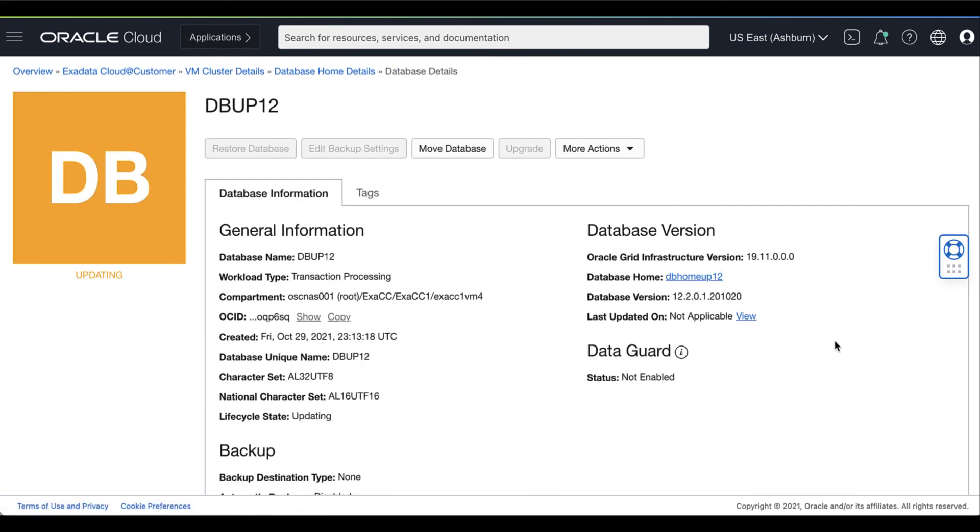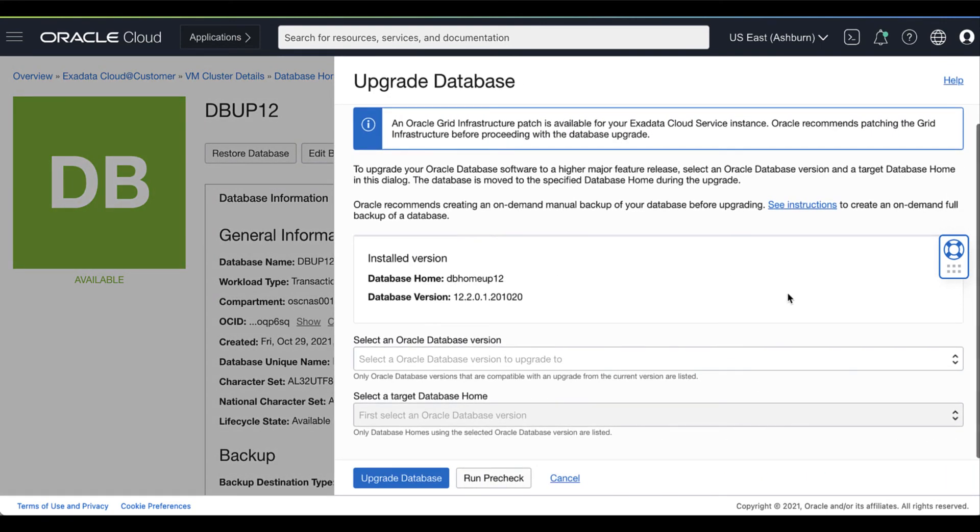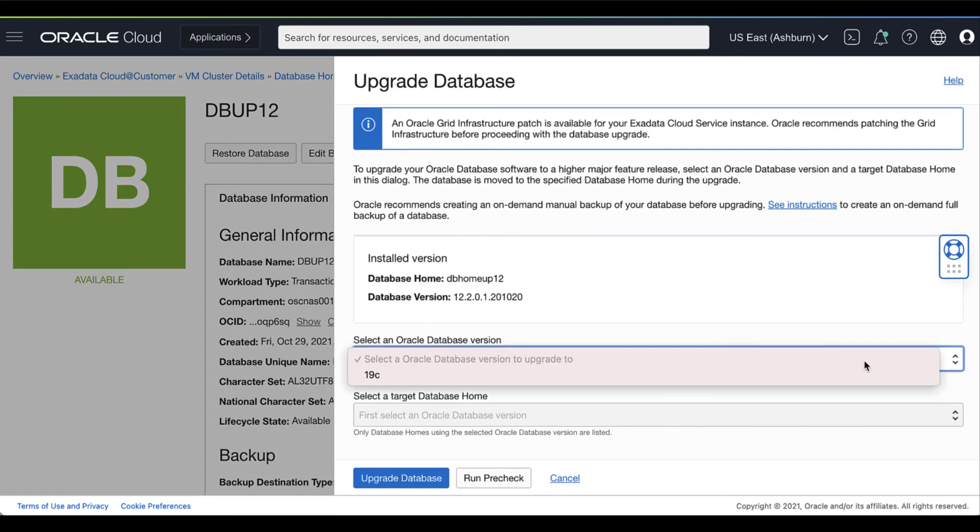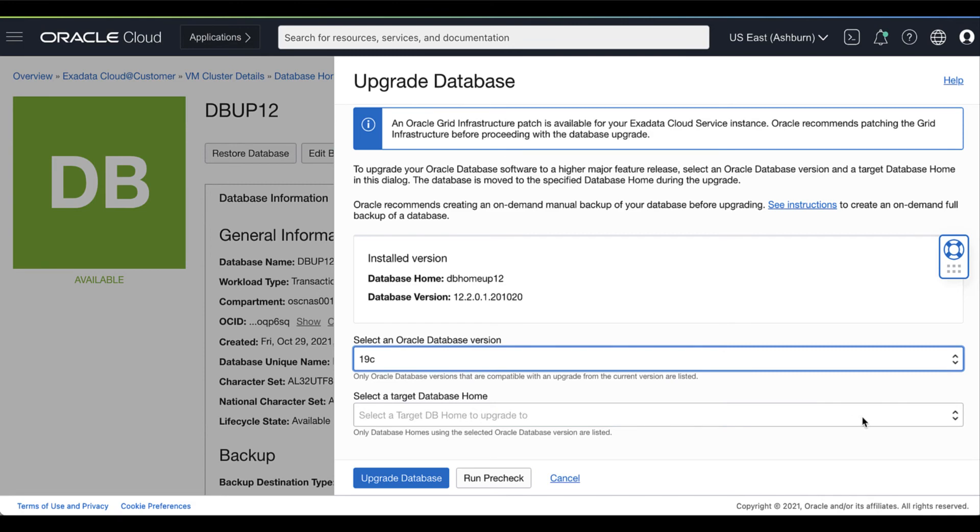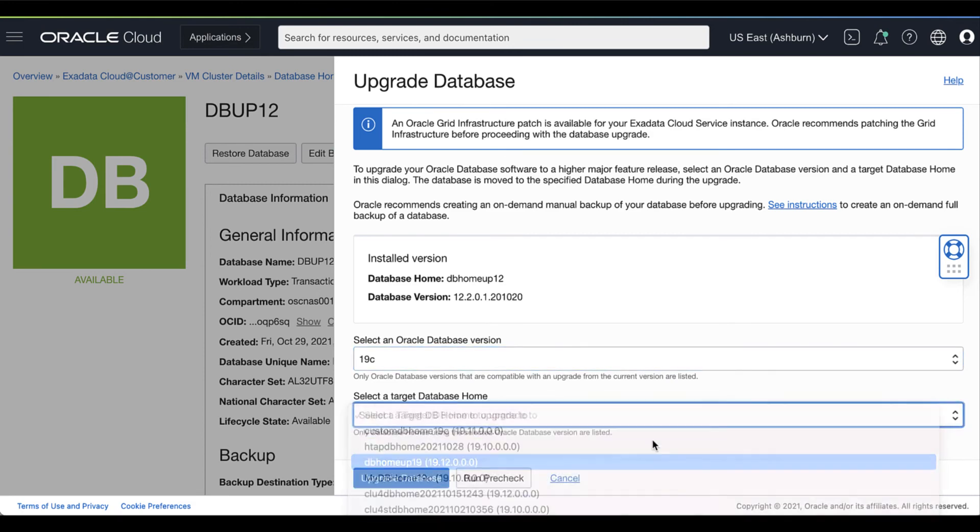We can now go back to the Database Details page and click Upgrade to perform the database upgrade. Select an Oracle Database version and select your target database home.